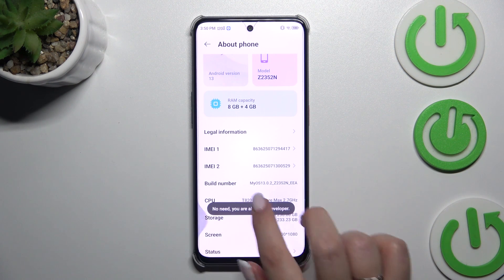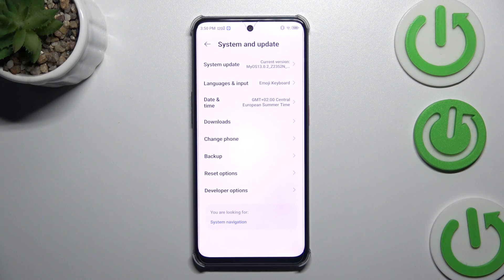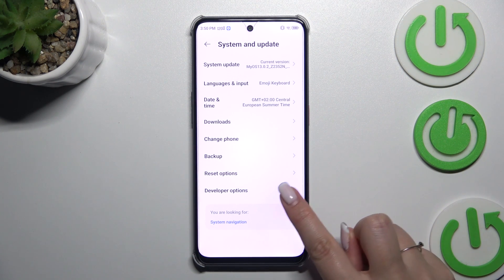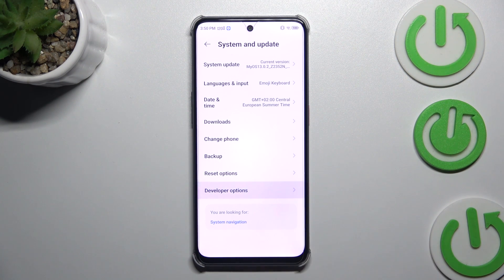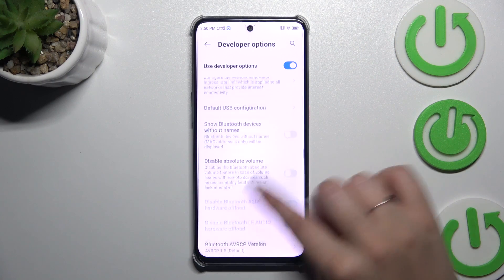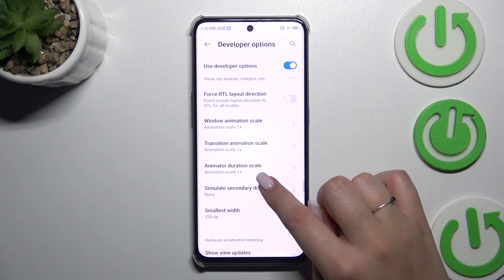Now go back to the general Settings, enter System and Update, and then enter Developer Options, which are at the very bottom of the list. As you can see, here we've got plenty of advanced settings which we can customize.